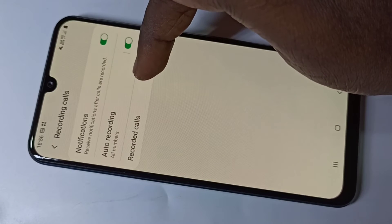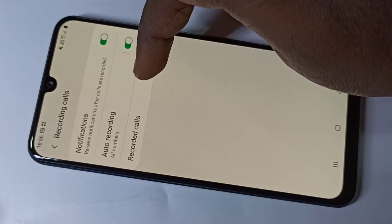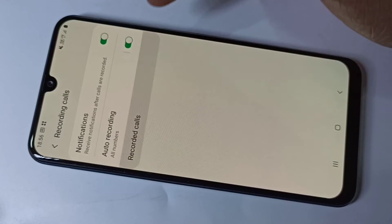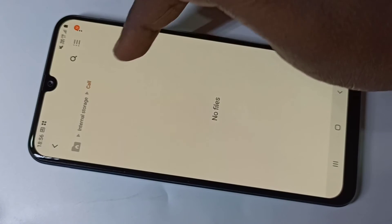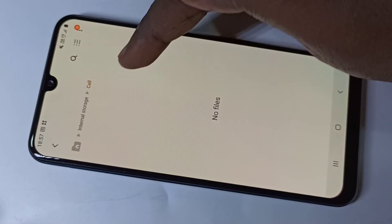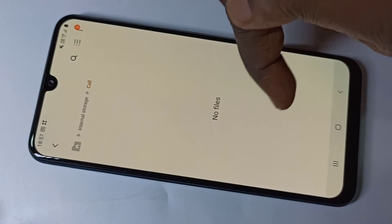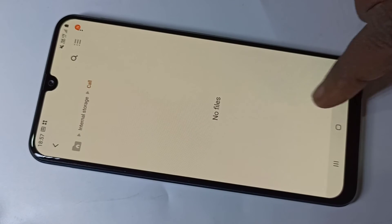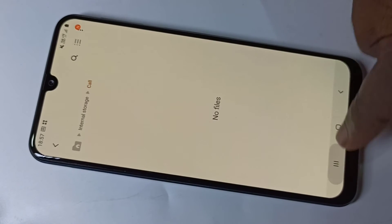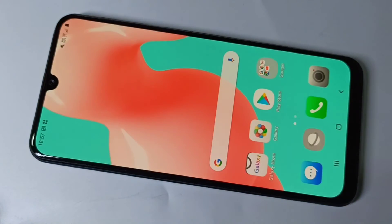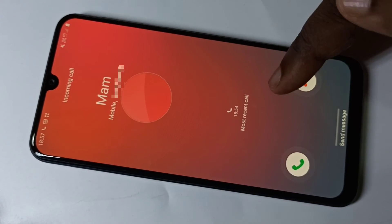If you want to see the recorded calls, you can go to the Record Calls option. Here you will be able to see the audio files of recorded calls. Let me make one call and test this call recording.